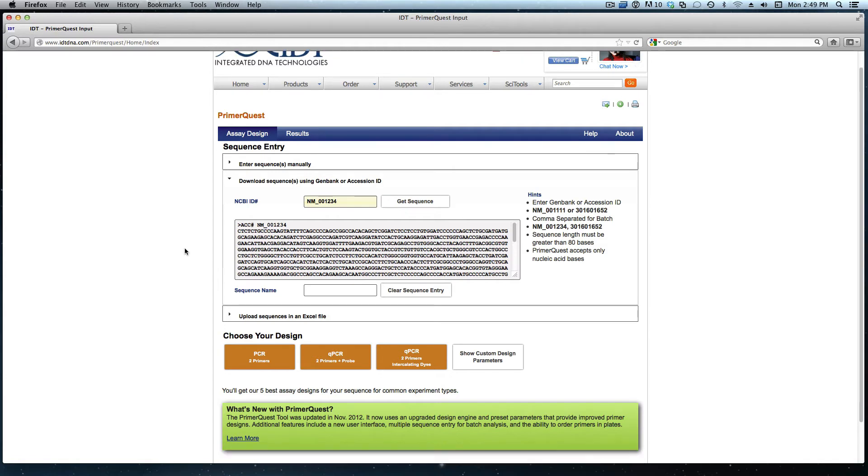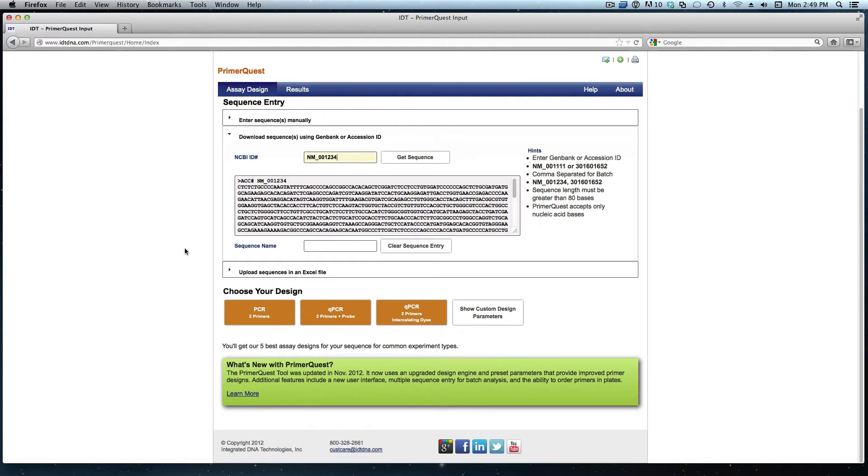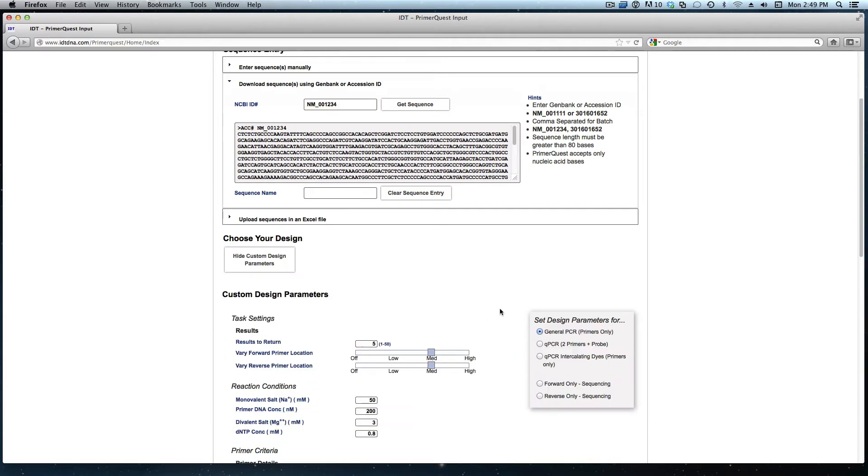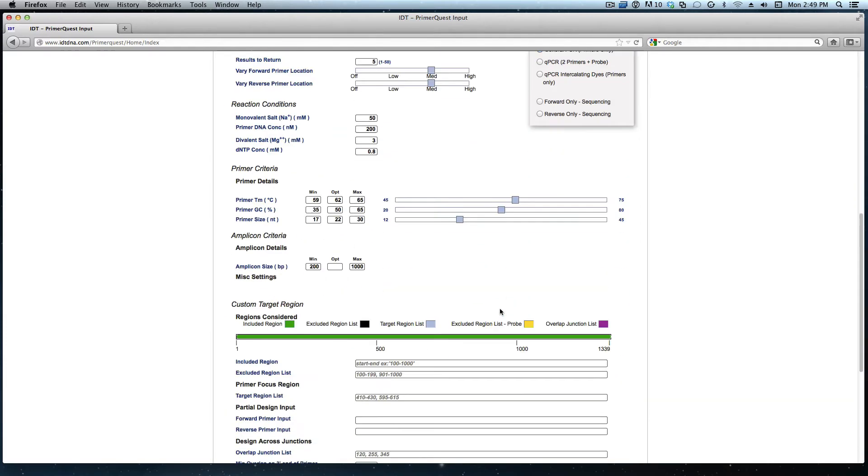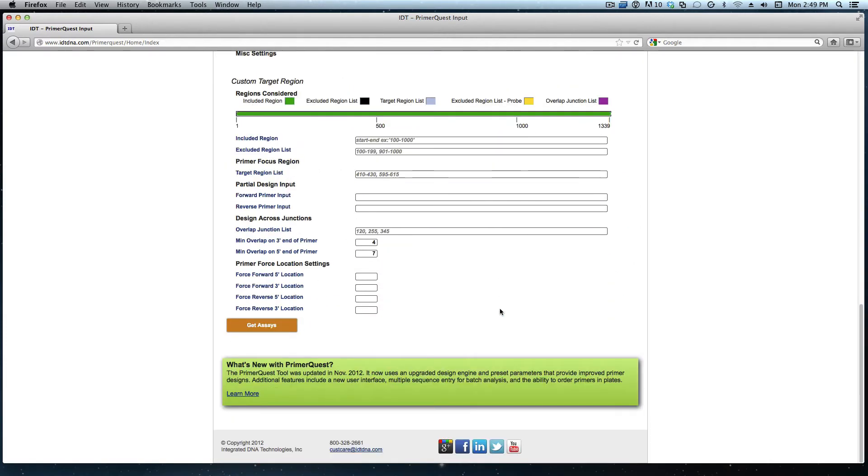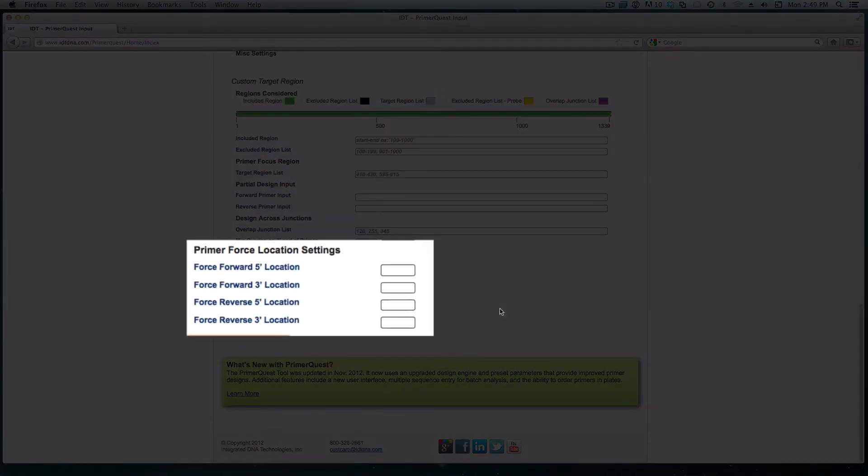As I mentioned, I do want to force the primer or the assay to a specific location. Since I am doing some customization for the assay, I will choose Show Custom Design Parameters. I need to scroll all the way to the bottom, and as you can see, there's a section labeled Primer Force Location Settings.